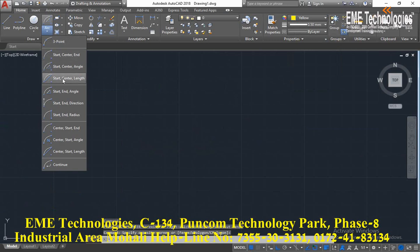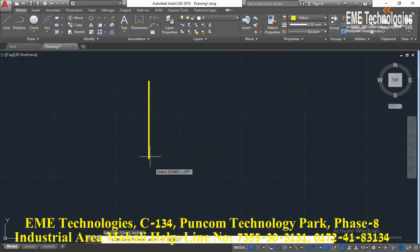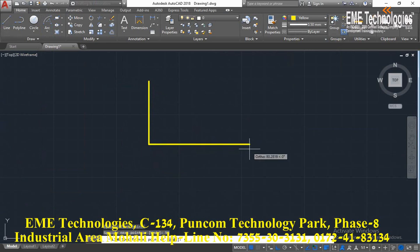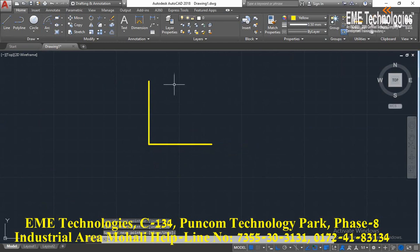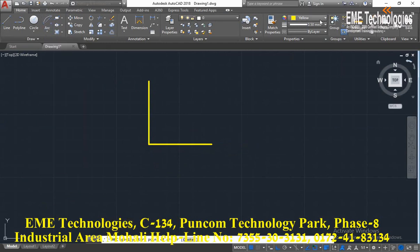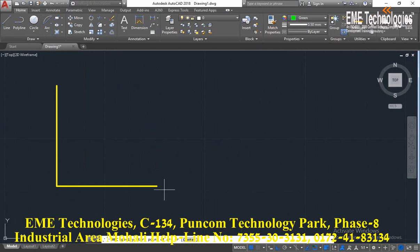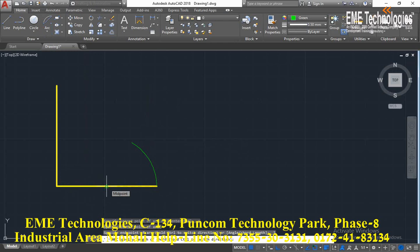Next is arc start-center-length. Select arc type start-center-length, select color, select start point, center point, and length is 60.